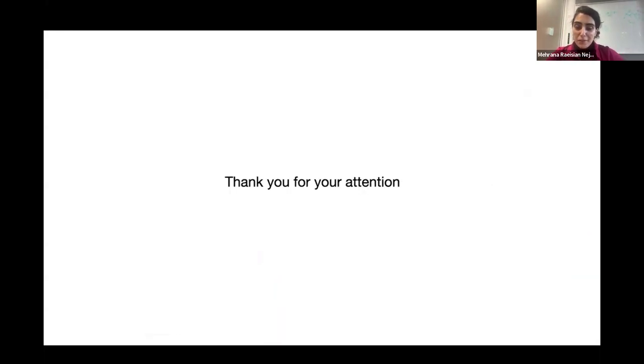And with that, I would be happy to take any questions.